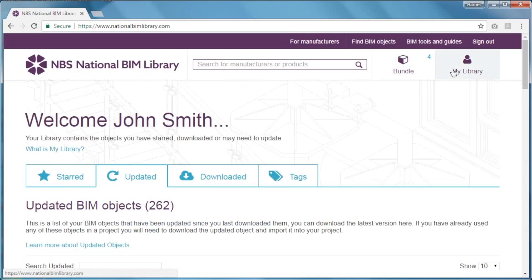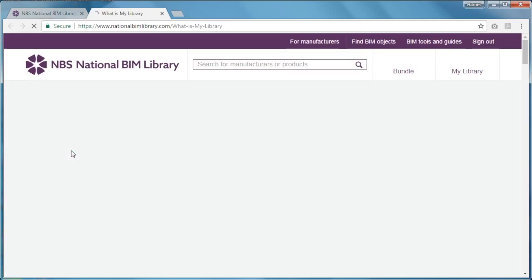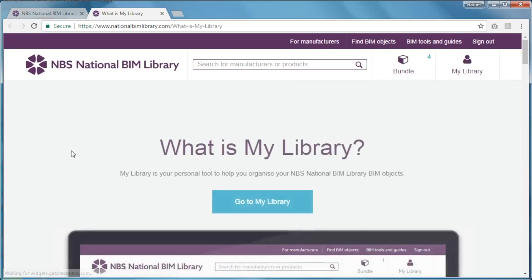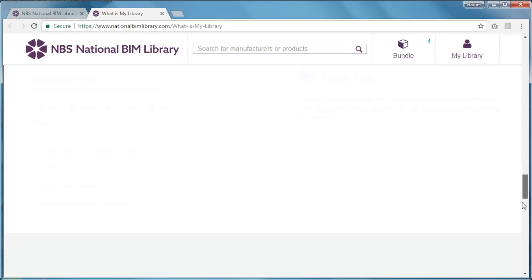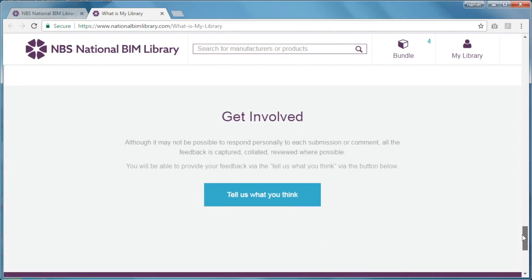If you need any further help, there's a page with information about the features available in My Library, and you can provide any feedback here.